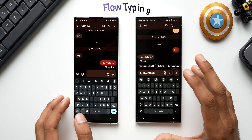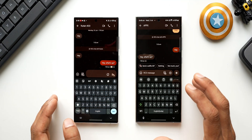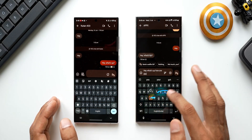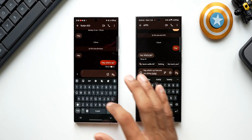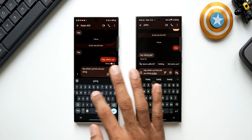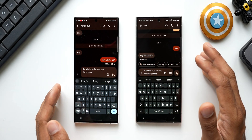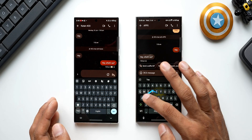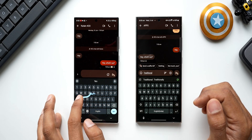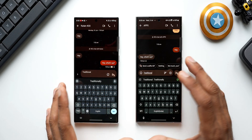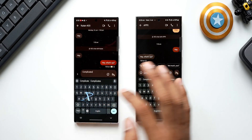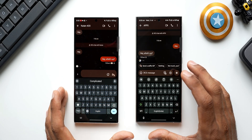Both keyboards have swipe-to-text. Testing on Samsung Keyboard: 'Hey what's up how are you doing today' — works perfectly fine. On GBoard the same phrase also works perfectly fine. Testing a complicated word — 'traditional' — recognized well on both. Testing 'complicated' also works great on both. This is something basic that both keyboards handle well.